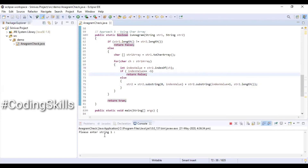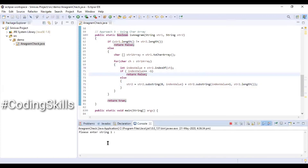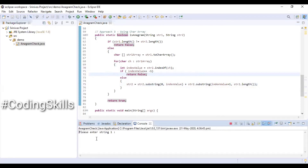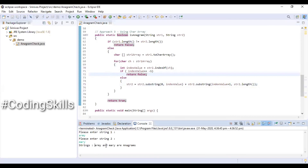Executing the program: entering the first string 'jaw' and second string 'toy' — not anagrams. Entering 'army' and 'mary' — both are anagram strings, as can be seen.